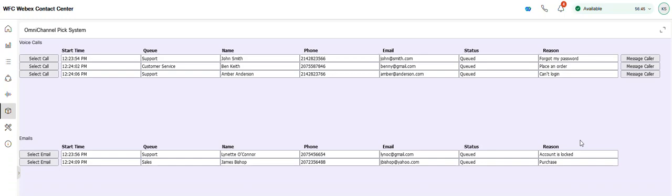Urgent order for large customer. Okay. I understand the reason you are calling is urgent order for large customer. Is this correct? Yes.